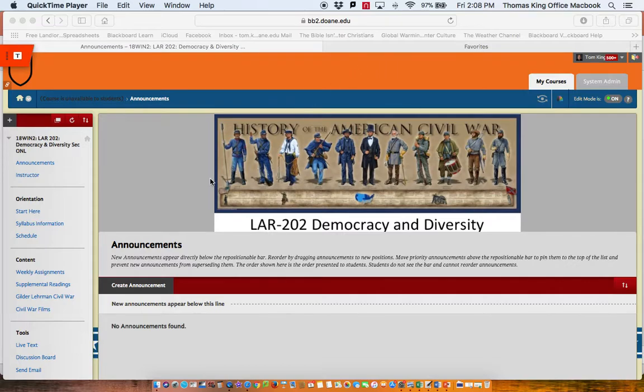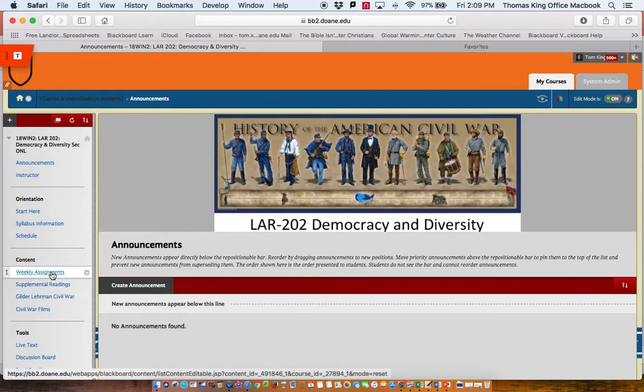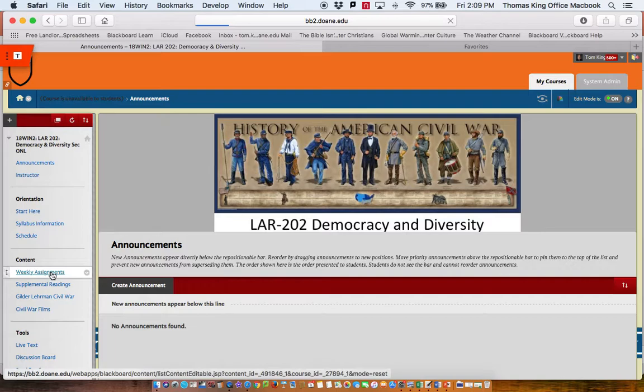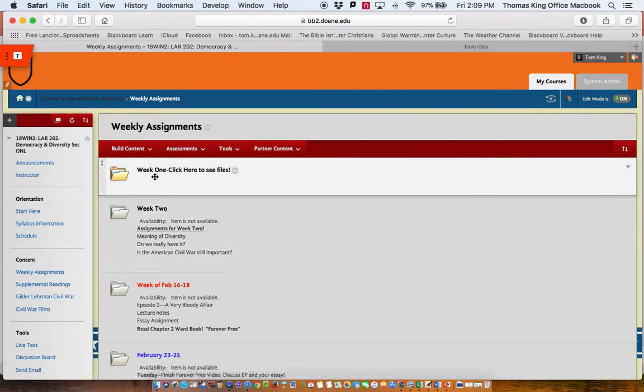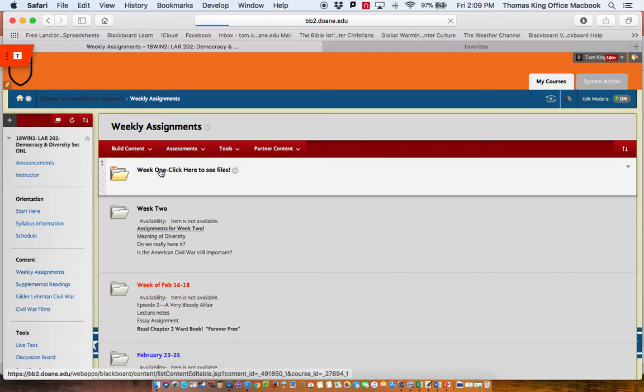First, get onto your course site, as you see, and go over here to Weekly Assignments and click on the words Weekly Assignments. Alright, and in this case I'm going to go to Week 1.